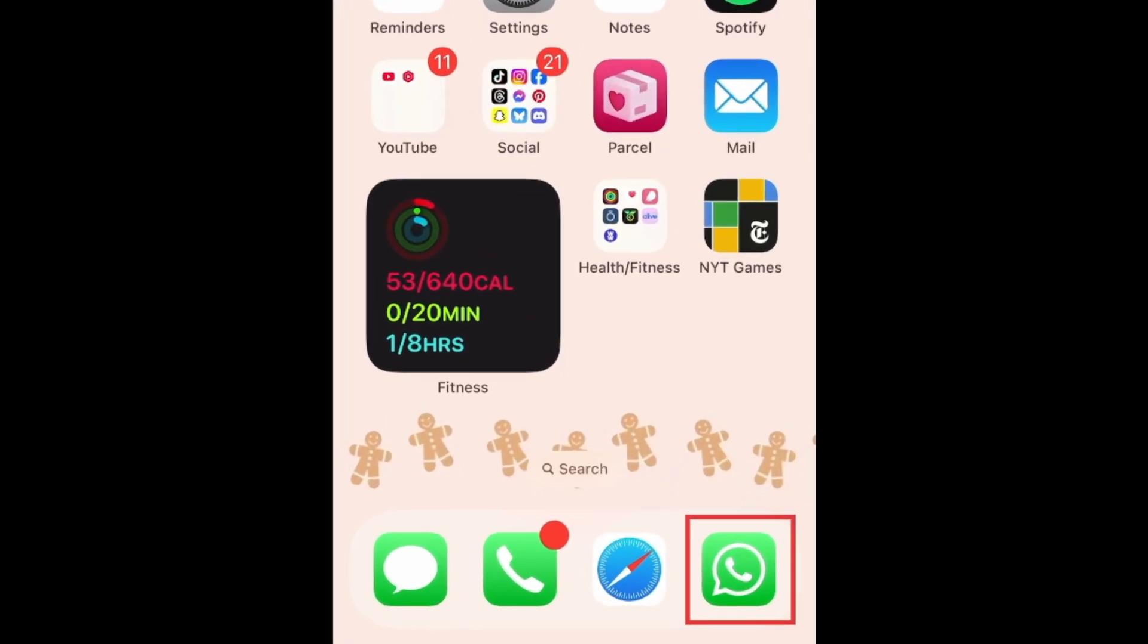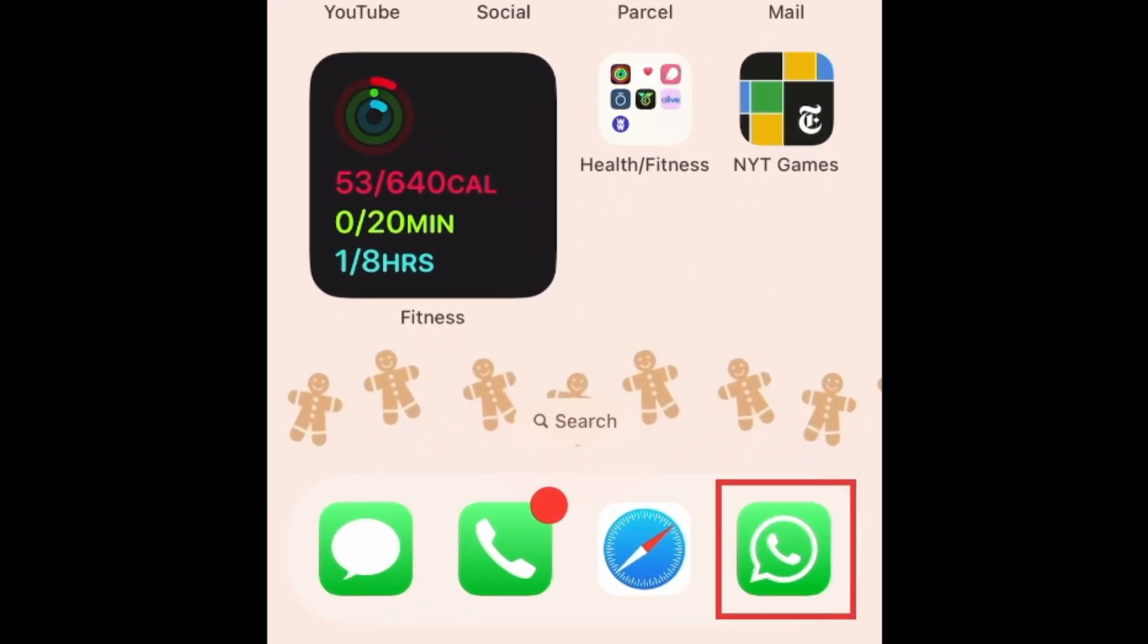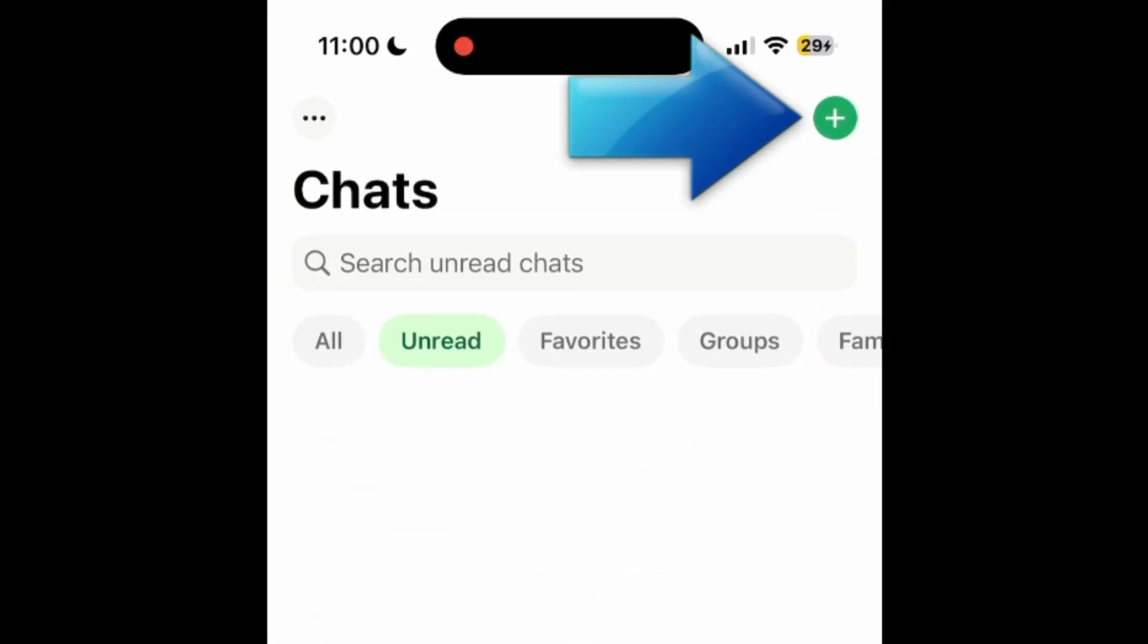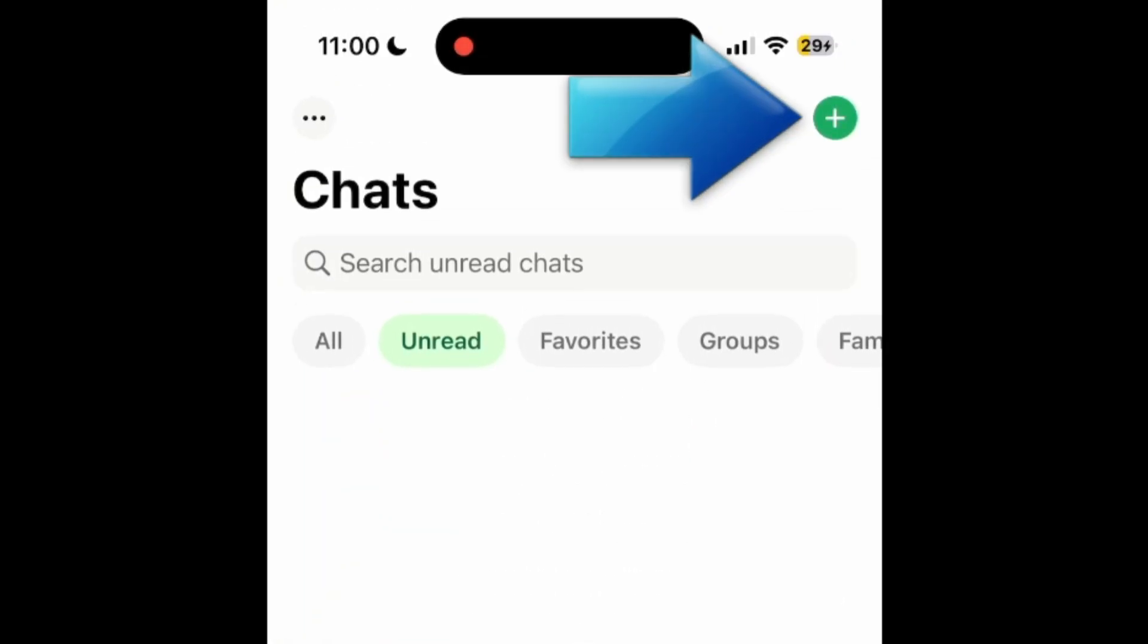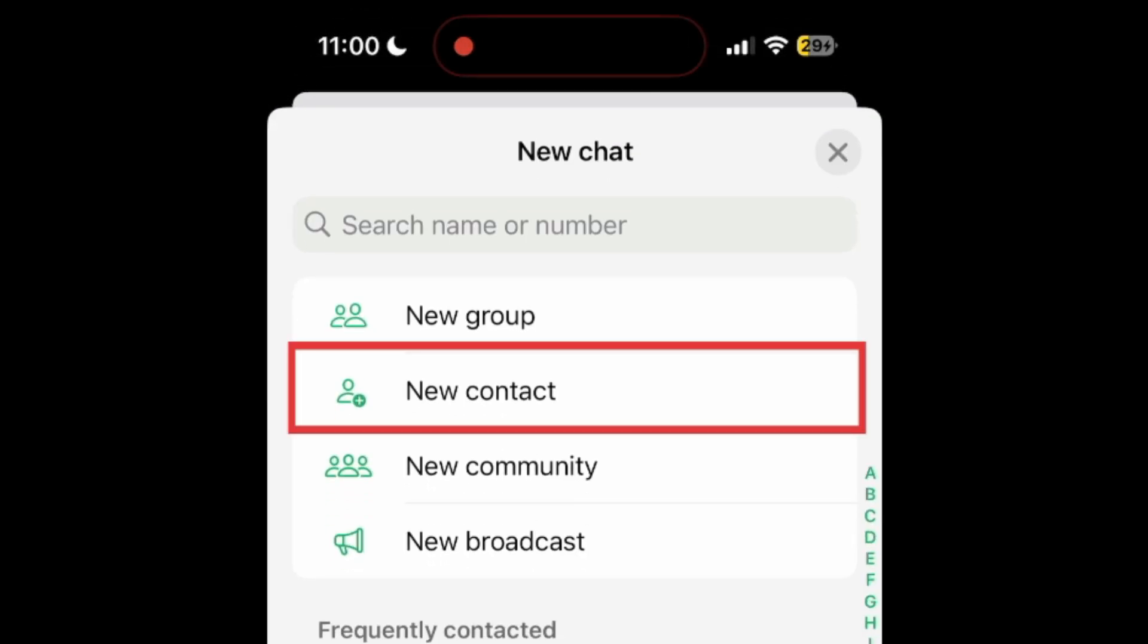To use ChatGPT within WhatsApp, you'll first need to add ChatGPT as a contact. Open WhatsApp and tap the plus sign in the top right corner. Select New Contact.